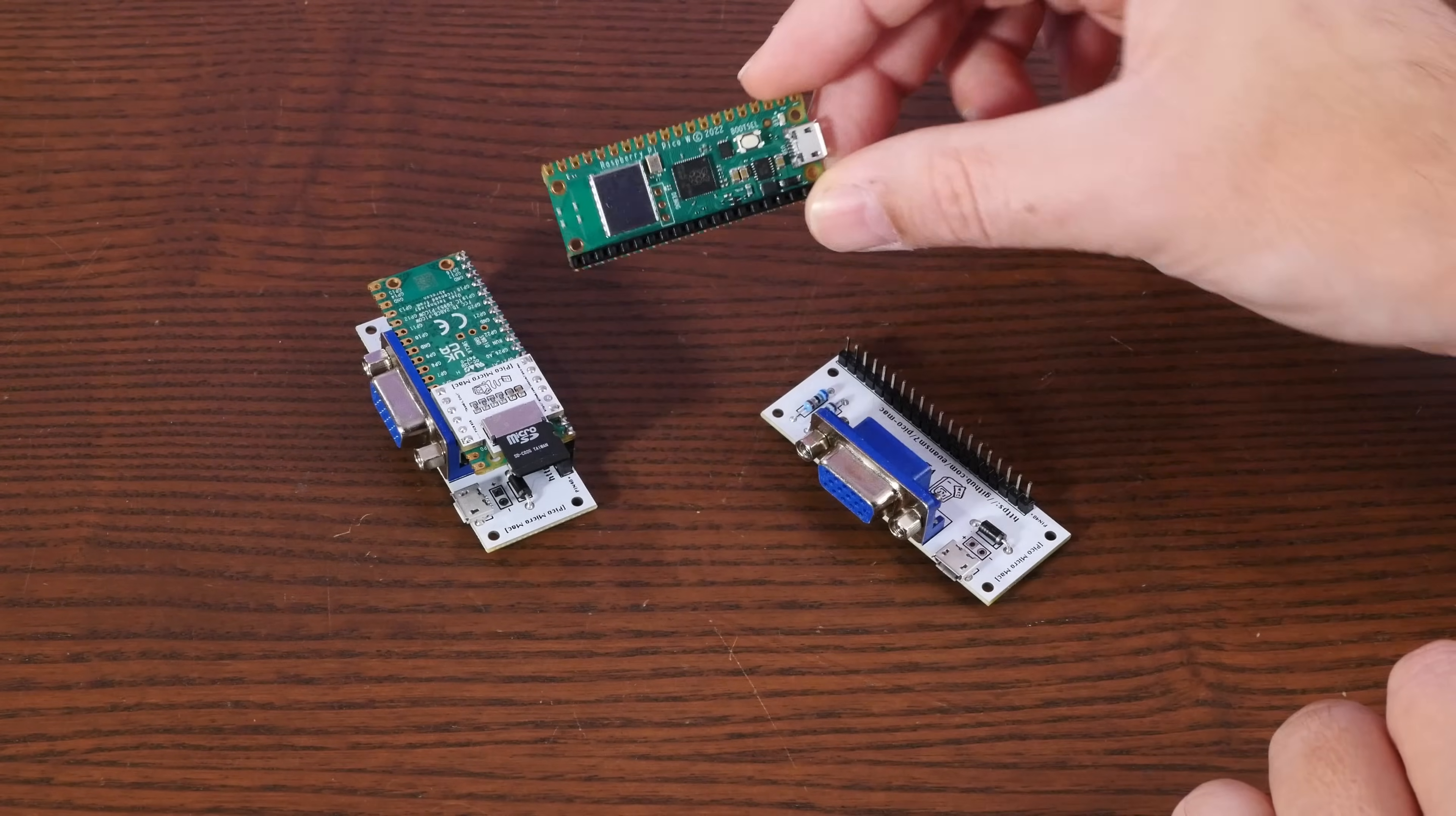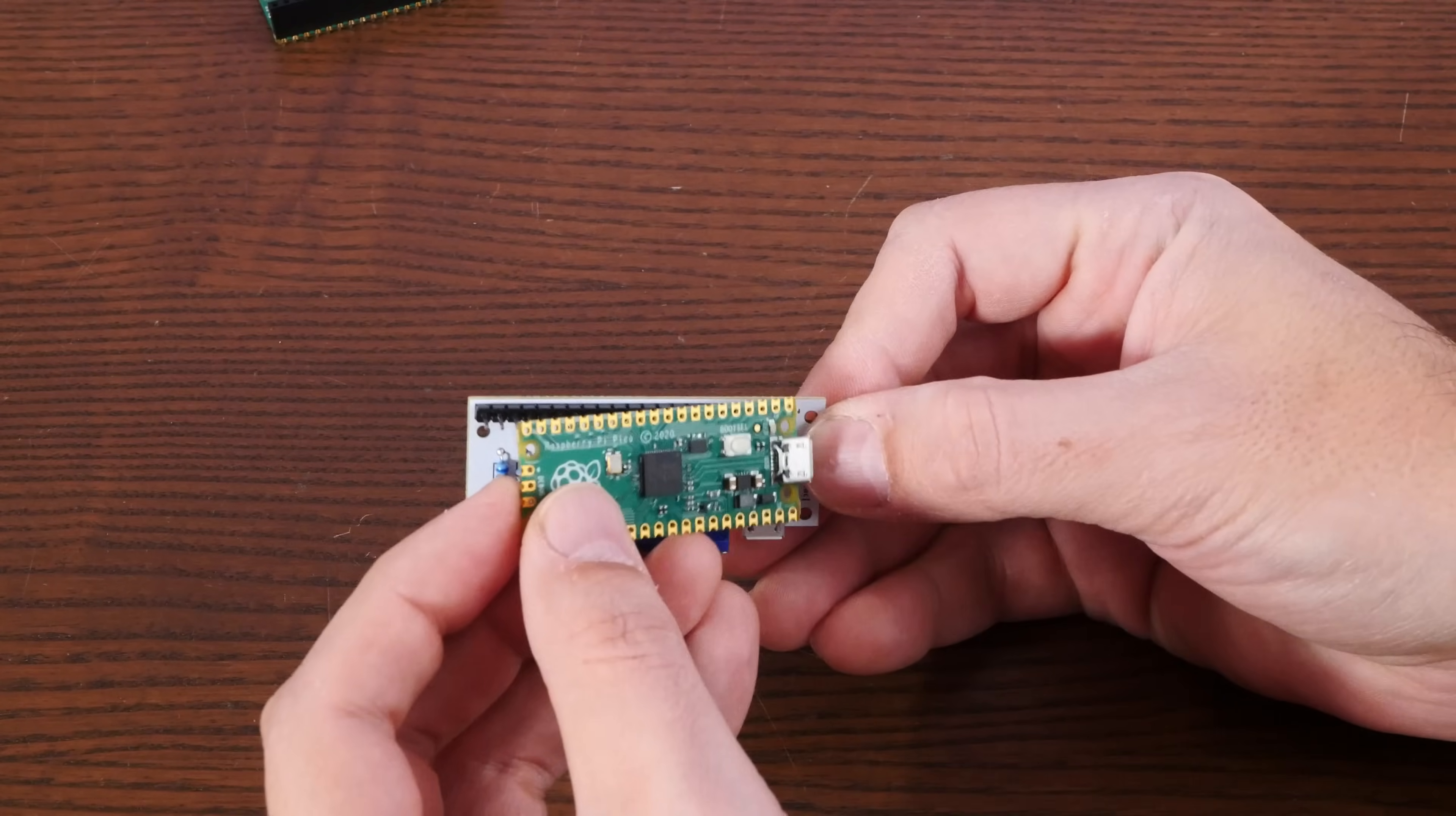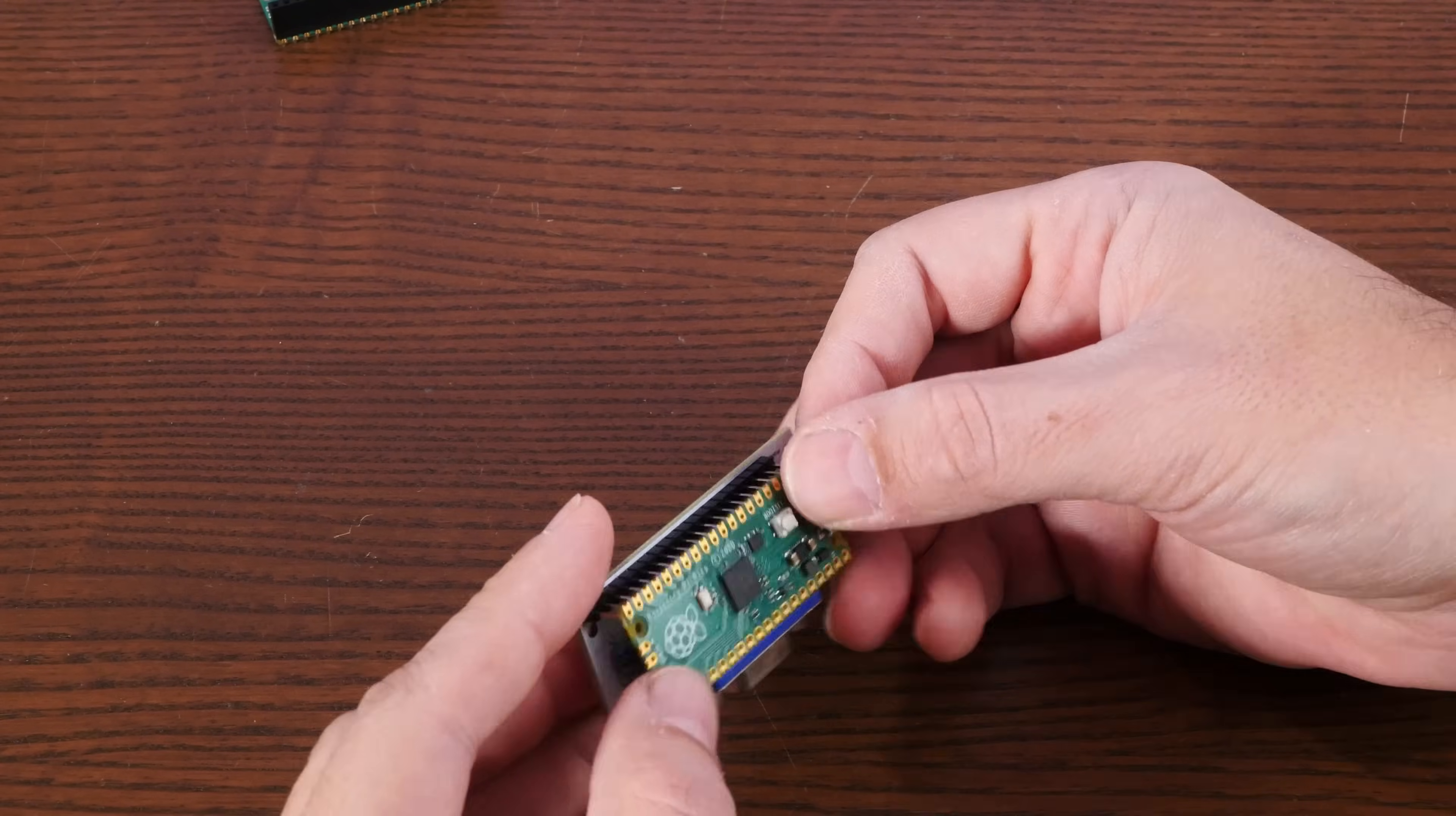If you order the kit version of this, it just comes with the pre-assembled board here, which is Ron's hat board. And it's up to you to bring your own Raspberry Pi Pico and flash it yourself, which is actually quite easy. And we will take a look at how to do that.